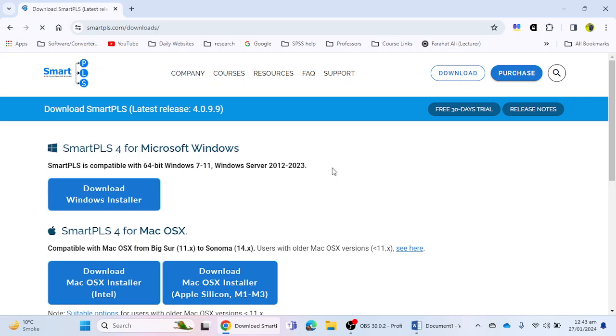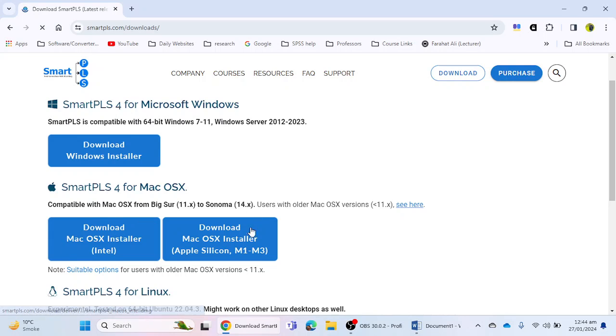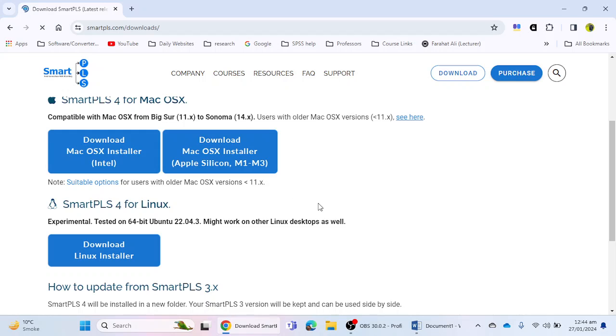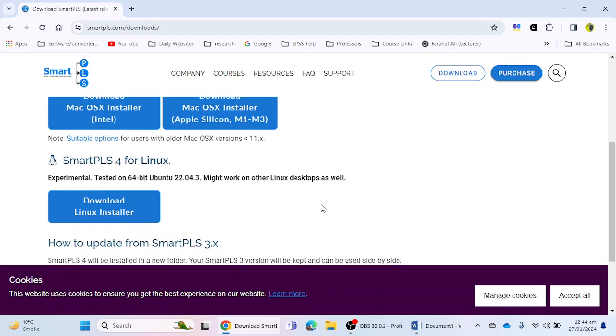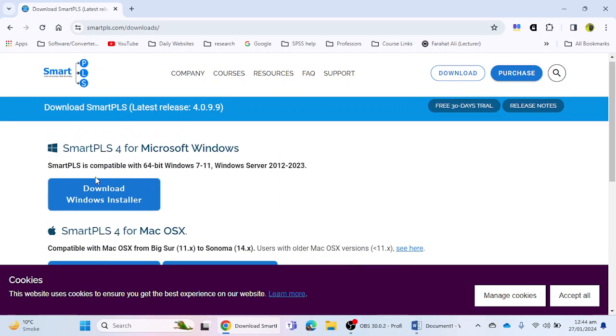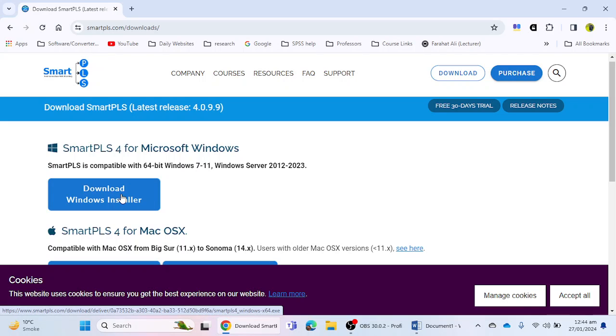If you are using Microsoft Windows, you can click on this option. If you are using Mac operating system, then you can use these two options according to your operating system. And if you are using Linux, then you can click on download Linux installer. I'm using Windows, so I'm going to click on download Windows installer.